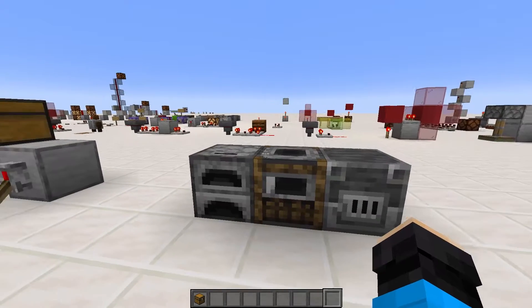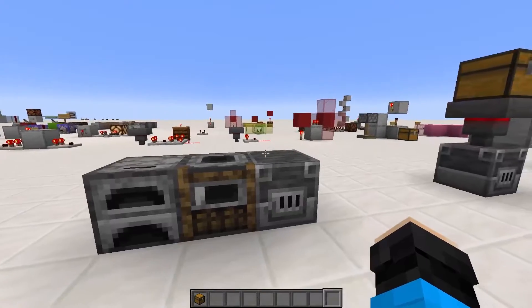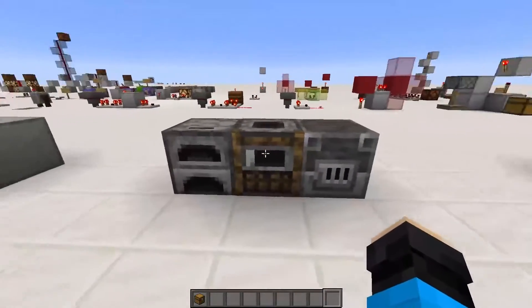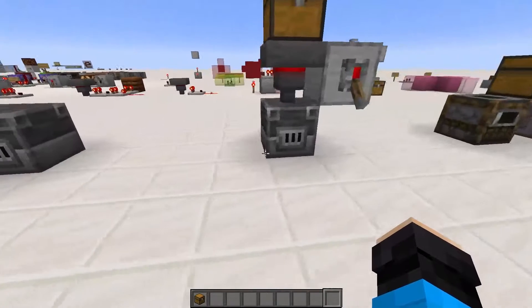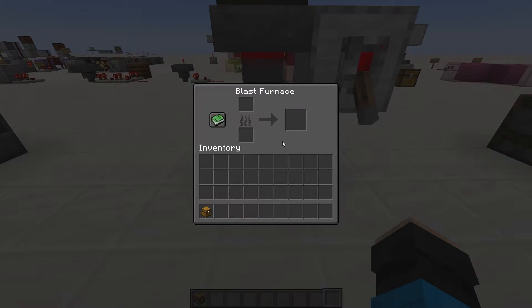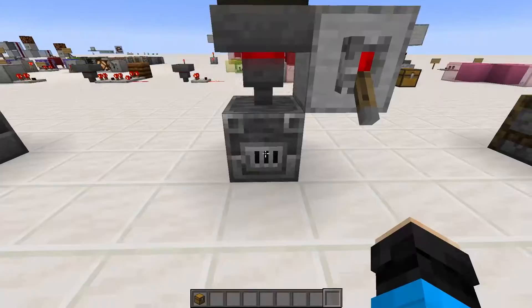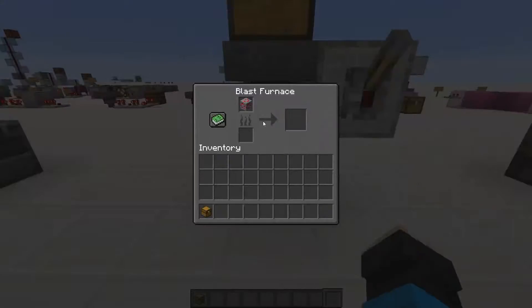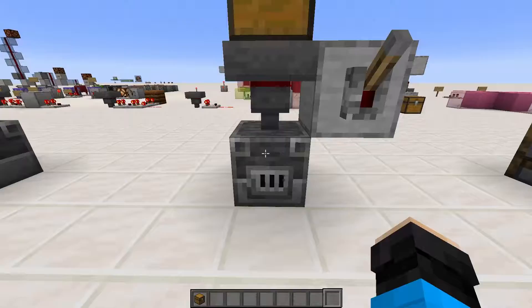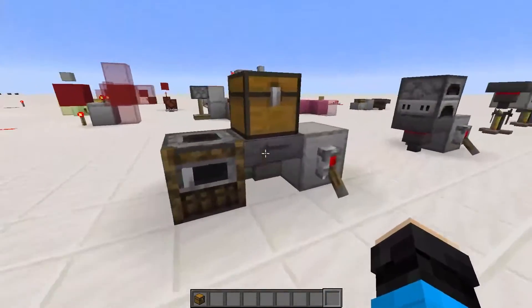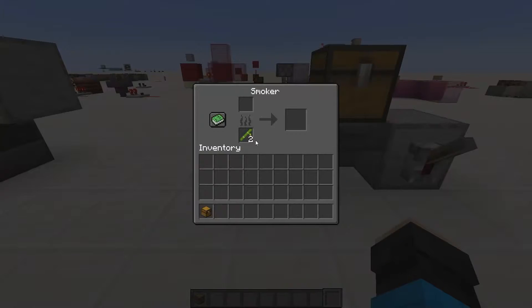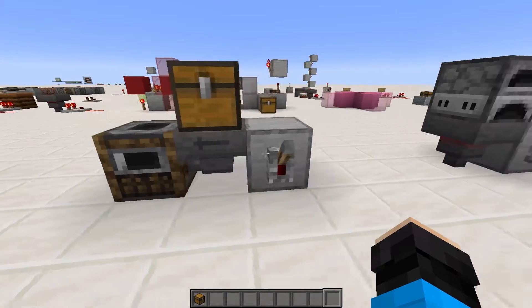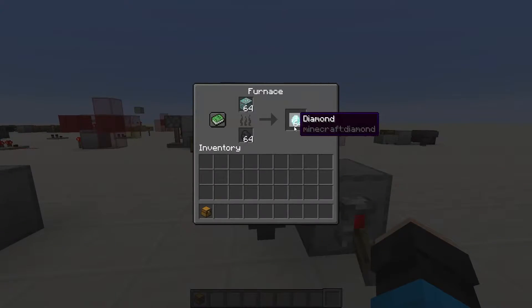There are three main blocks that have different inputs depending on the side you point the hopper or dropper. The first are the furnace variants — they have three slots: a smelting item input, a fuel input, and a product slot. A hopper or dropper pointing into the top can put items in the smelting item input, while pointing into any of the sides can only put valid fuel items in the fuel slot. A hopper on the bottom can pull items from the output and no other slot.